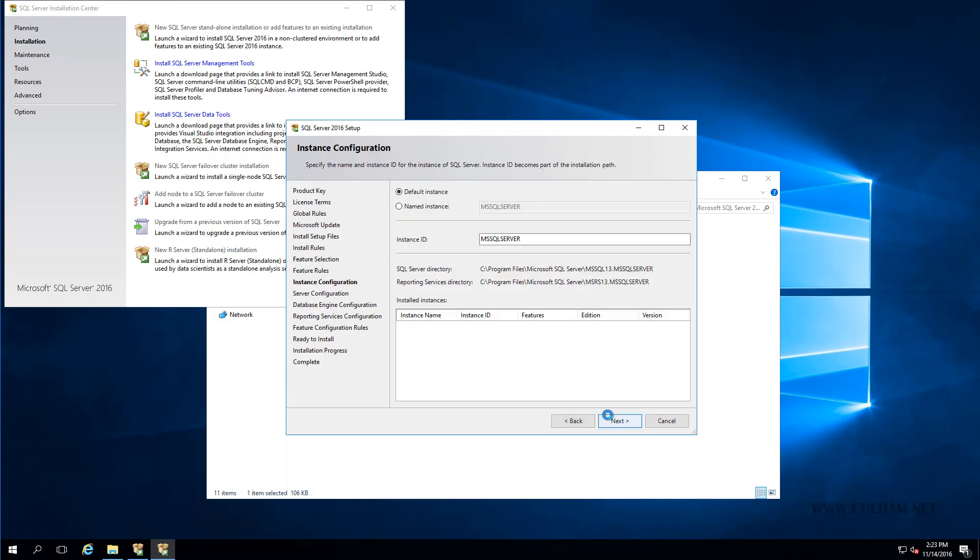And this moves us onto the Instance Configuration screen. And since this is going to be a dedicated server for SCOM, which of course I wholeheartedly recommend, we're going to leave the default instance of SQL Server. But if you are using a named instance, then of course you'll not only have to select it here, but also make sure you've got the appropriate firewall port open too. So let's just click Next, nothing to do.